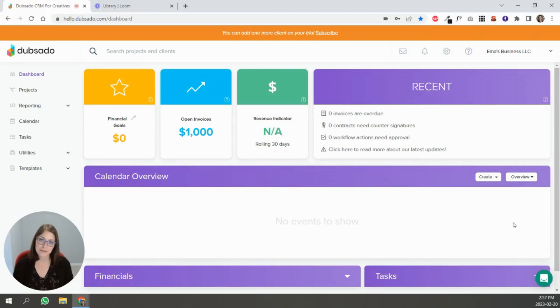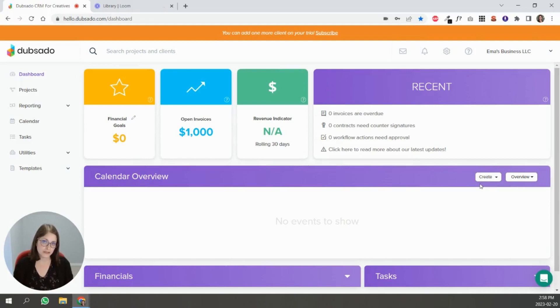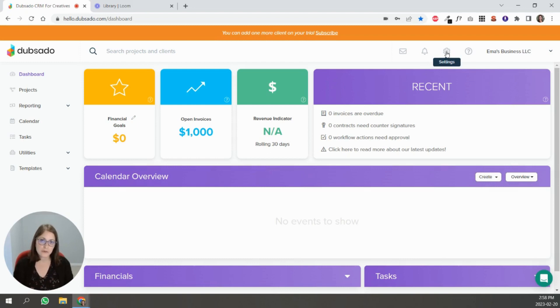Hi, I'm Emma. I'm a certified Dubsado specialist and in this video I want to take you through the settings for your new Dubsado account. So in this video specifically we're going to talk about receiving payment.